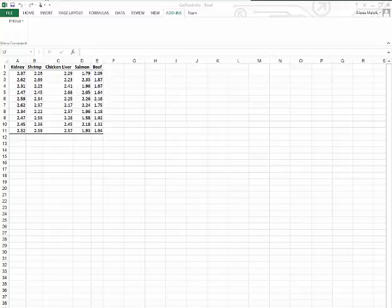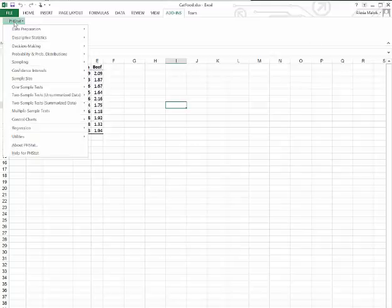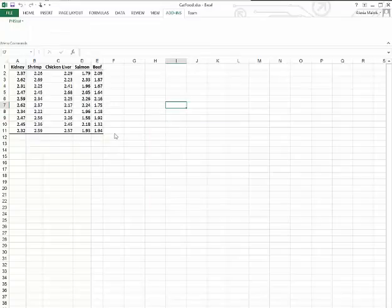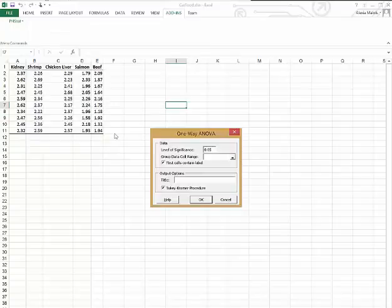Part A says that at the 0.05 level of significance is there evidence of a difference in the mean amount of food eaten among the various products. pHstat, multiple sample tests, one-way ANOVA.